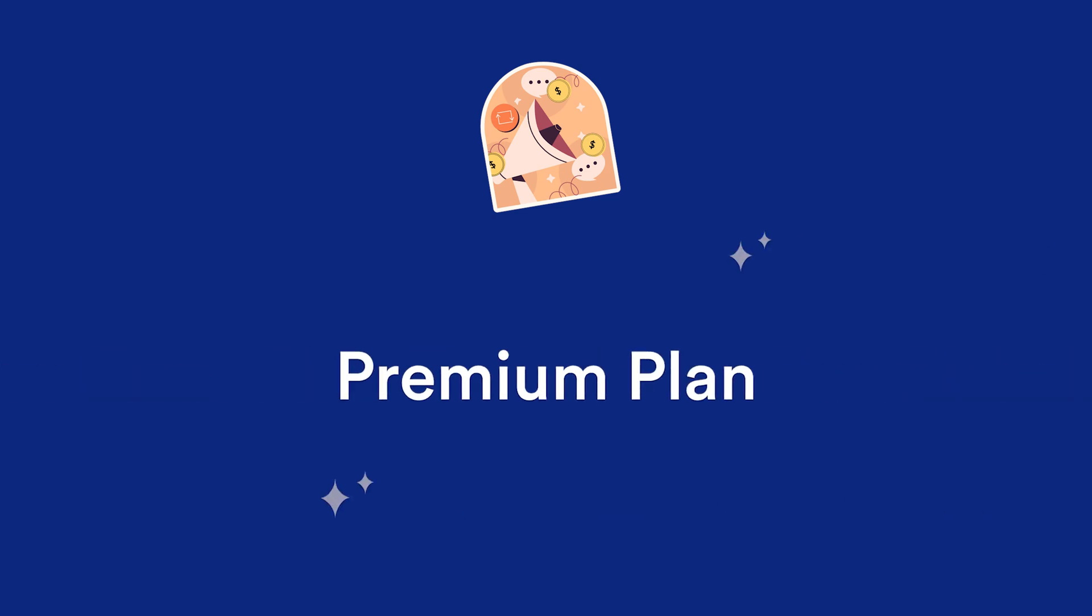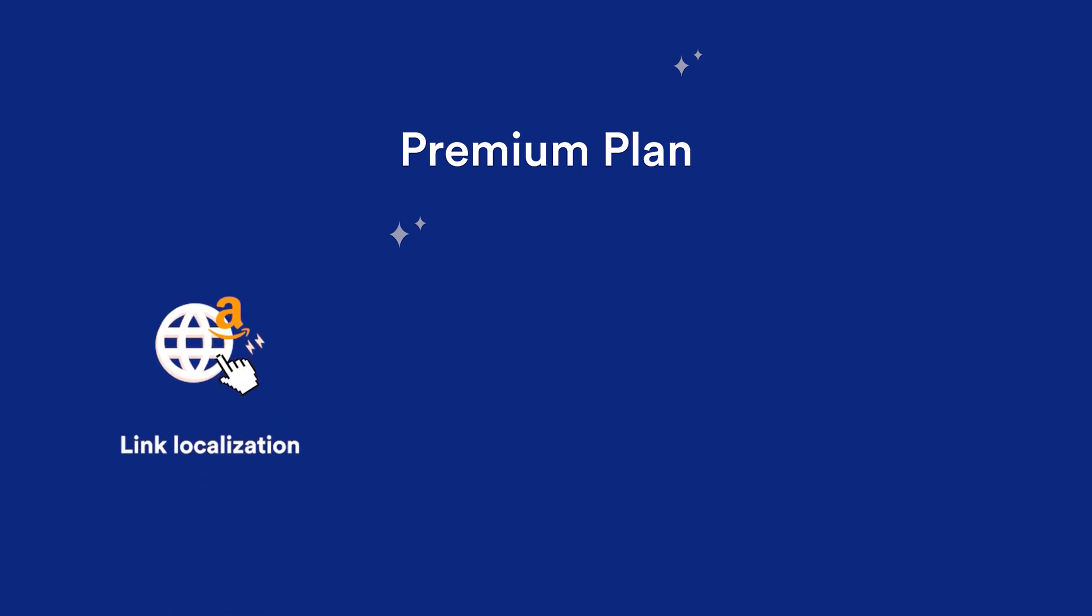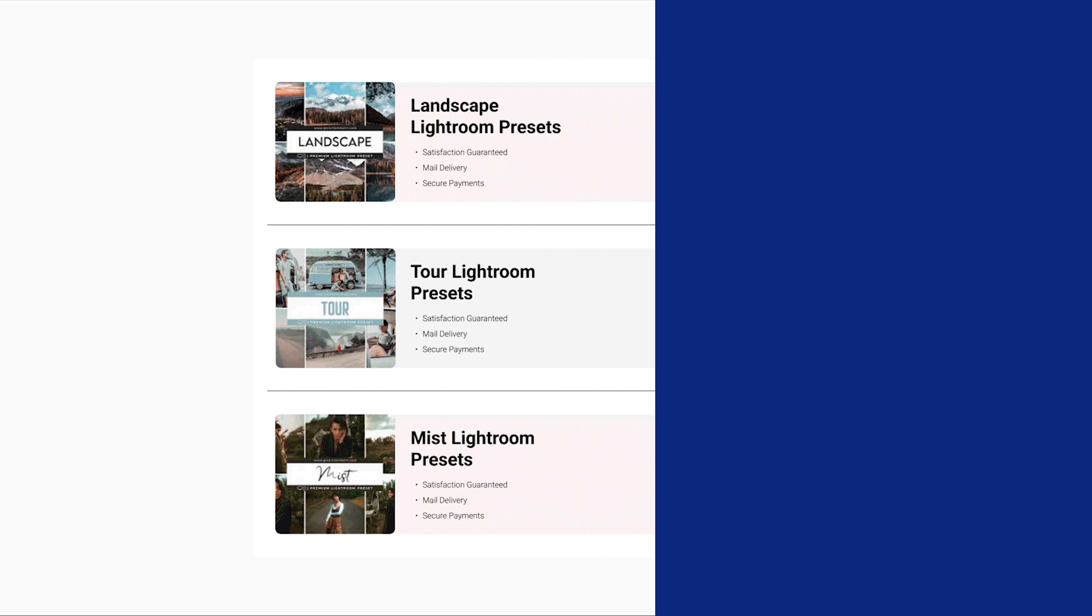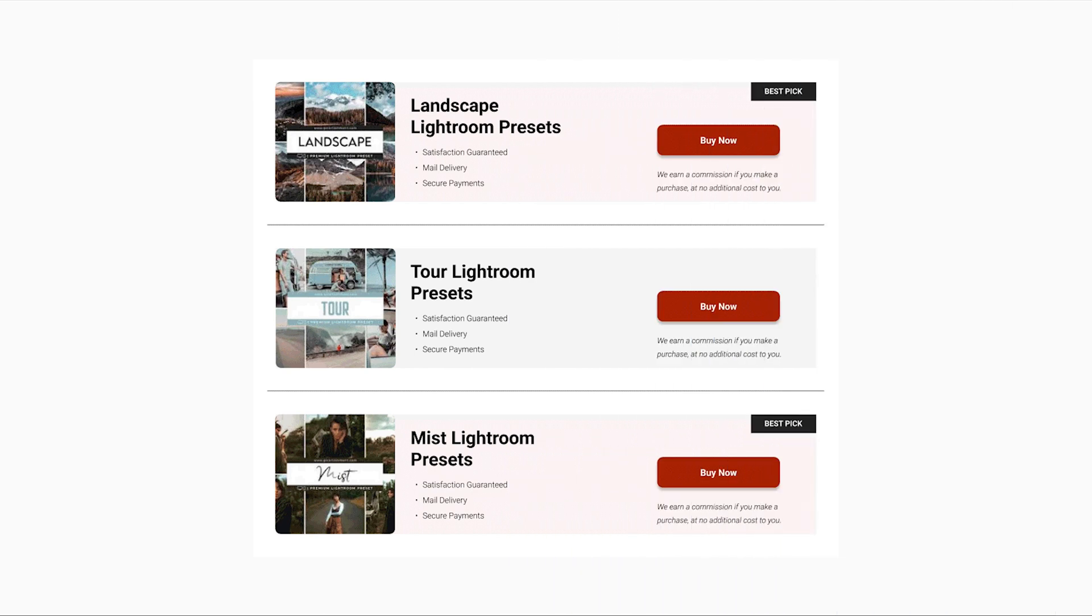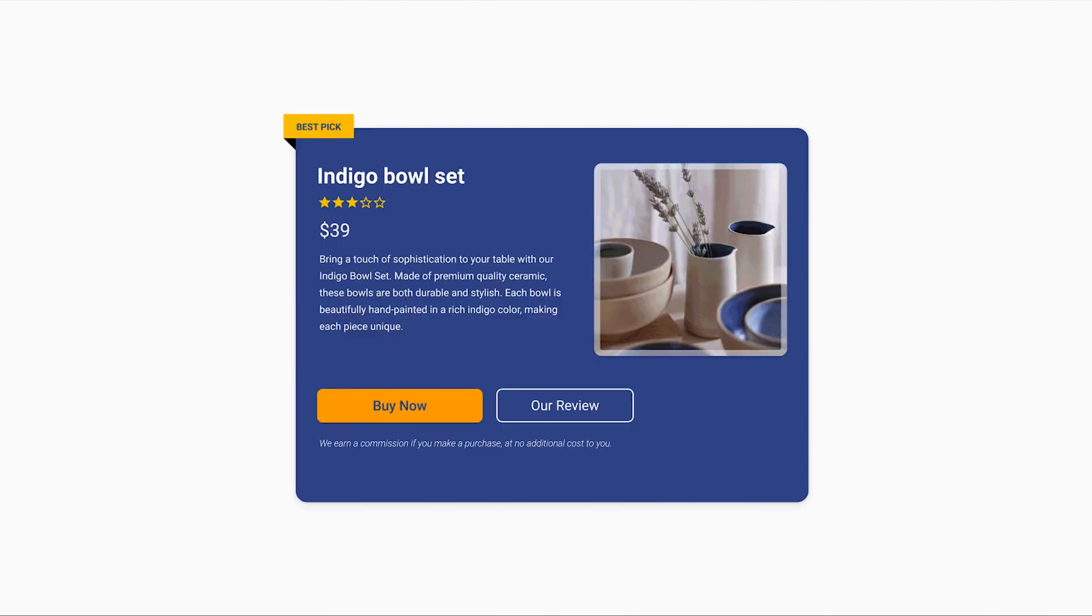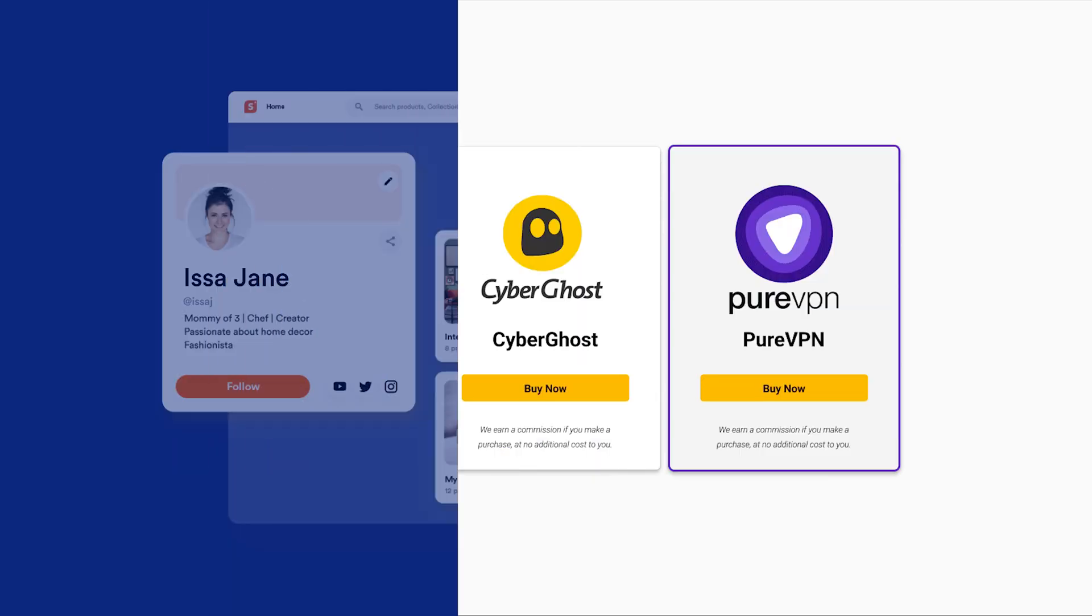If you're ready to take your affiliate marketing to the next level, consider upgrading to a premium shopper plan. With a premium plan, you'll unlock advanced features like link localization, API access, and link break alerts. Plus, you'll have the ability to create unlimited product displays, giving you endless possibilities to showcase your affiliate products.